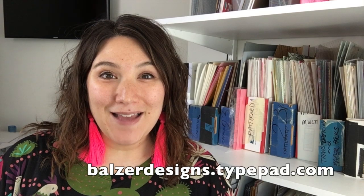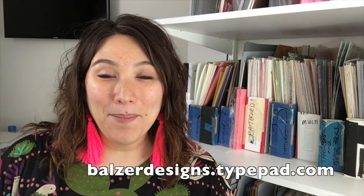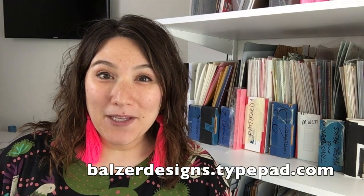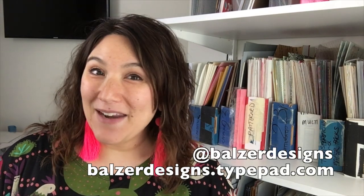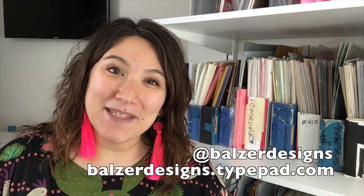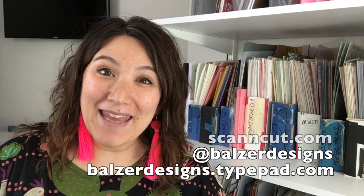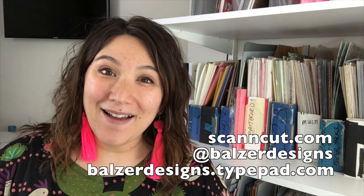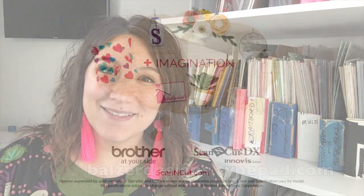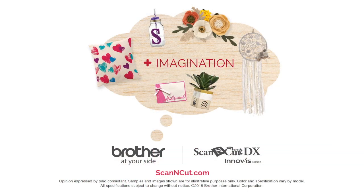Thanks so much for watching. For more tips, tricks and tutorials, be sure to check out my blog at balserdesigns.kypad.com, subscribe to my YouTube channel, and of course don't forget about the Scan & Cut website at scanandcut.com. Bye.